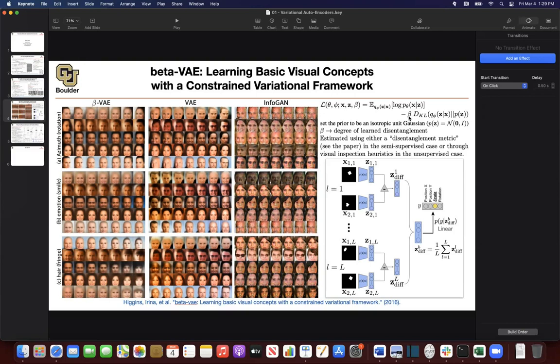Why would you do that? Because it gives you flexibility to disentangle information in the components of your z vector. By disentangle, I mean each variable will have its own meaning — for instance, one variable in the z vector could correspond to rotation, another could correspond to emotion. You are not going to get this out of a regular variational autoencoder.